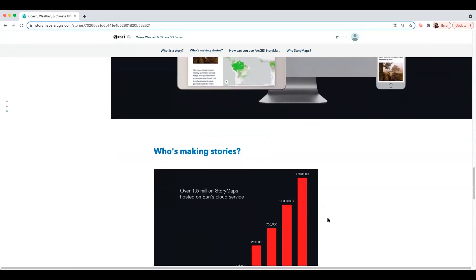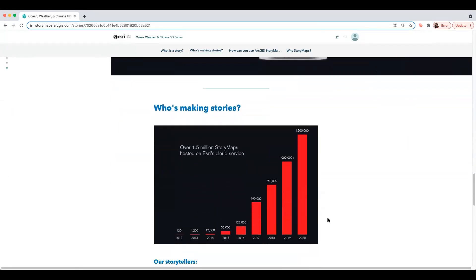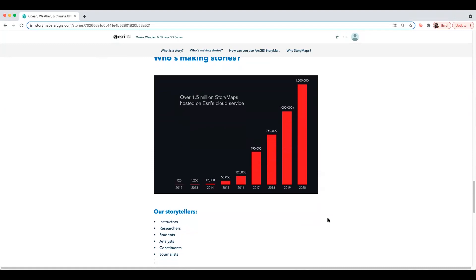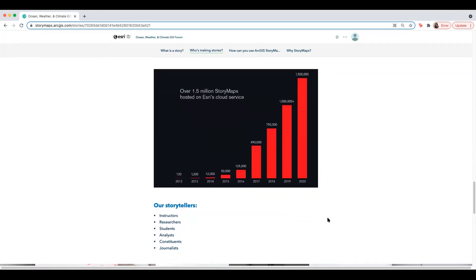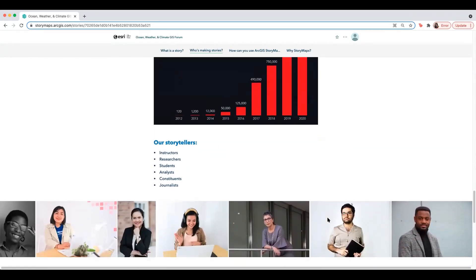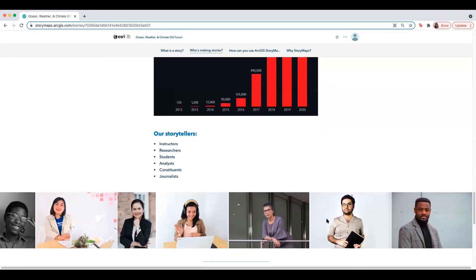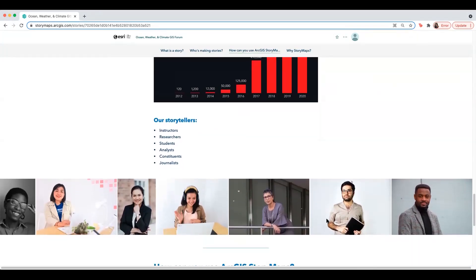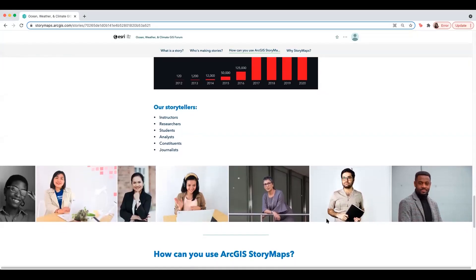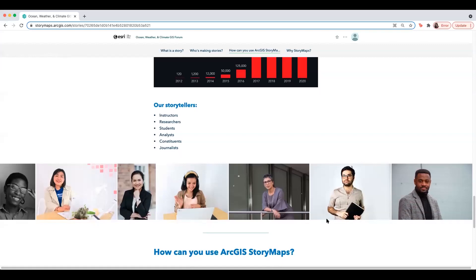To date, our storytellers have created over 1.5 million stories. These storytellers range anywhere from students and instructors, to researchers, analysts, constituents, and journalists. Our users are government, nonprofit organizations, and individuals, and each of them use ArcGIS StoryMaps to creatively showcase their amazing work.